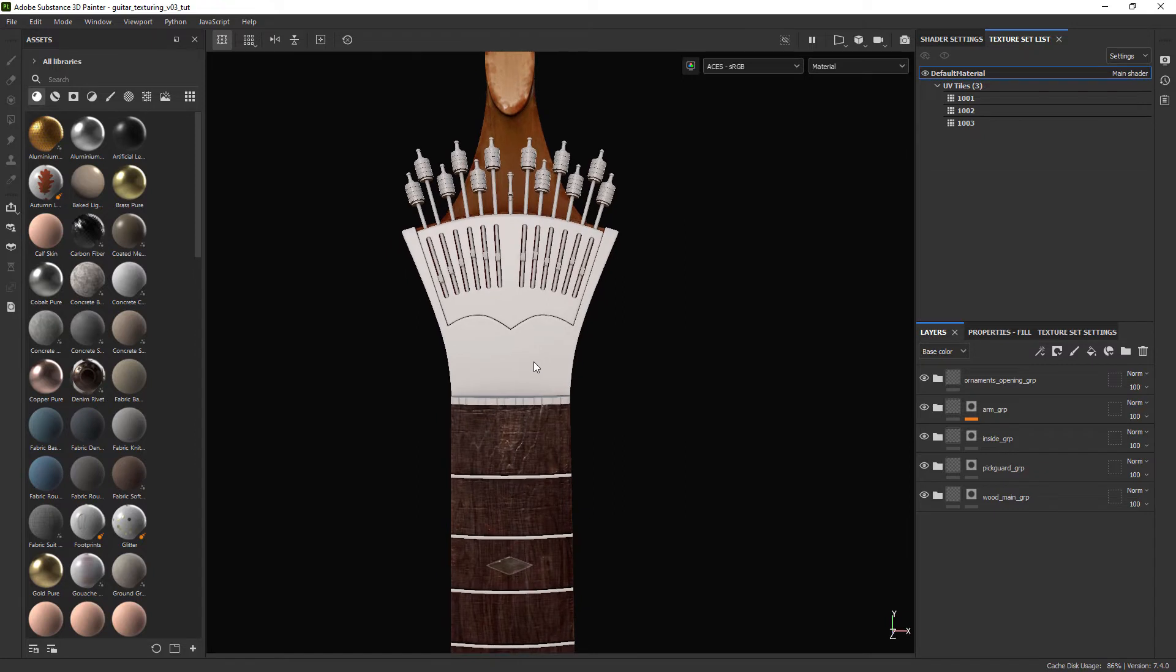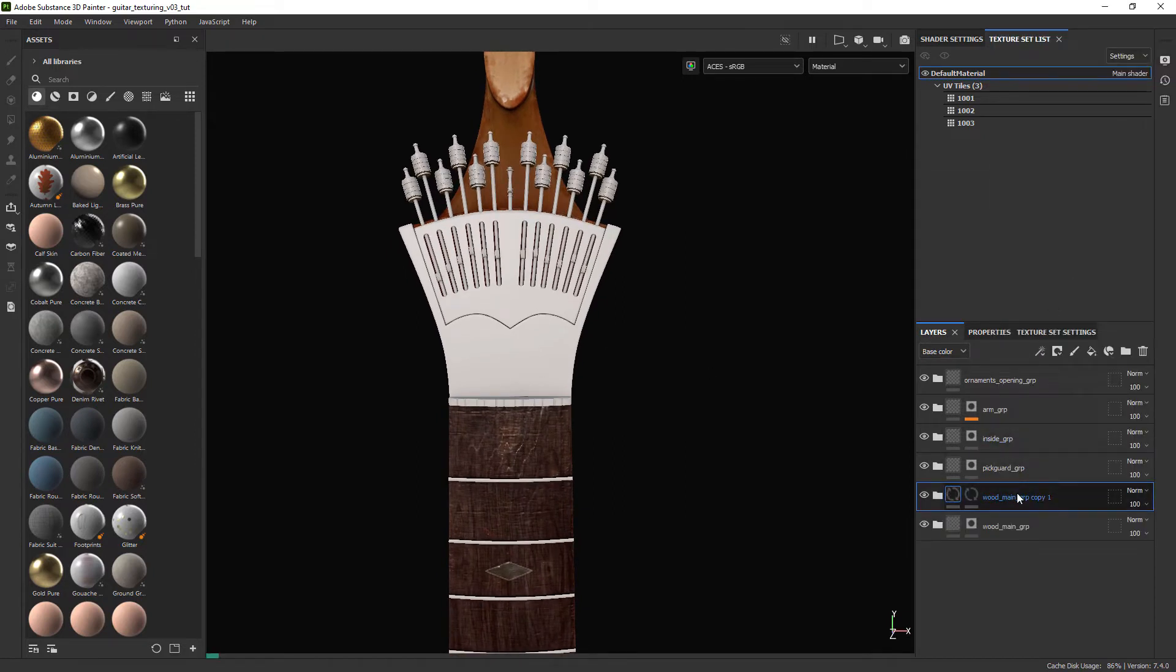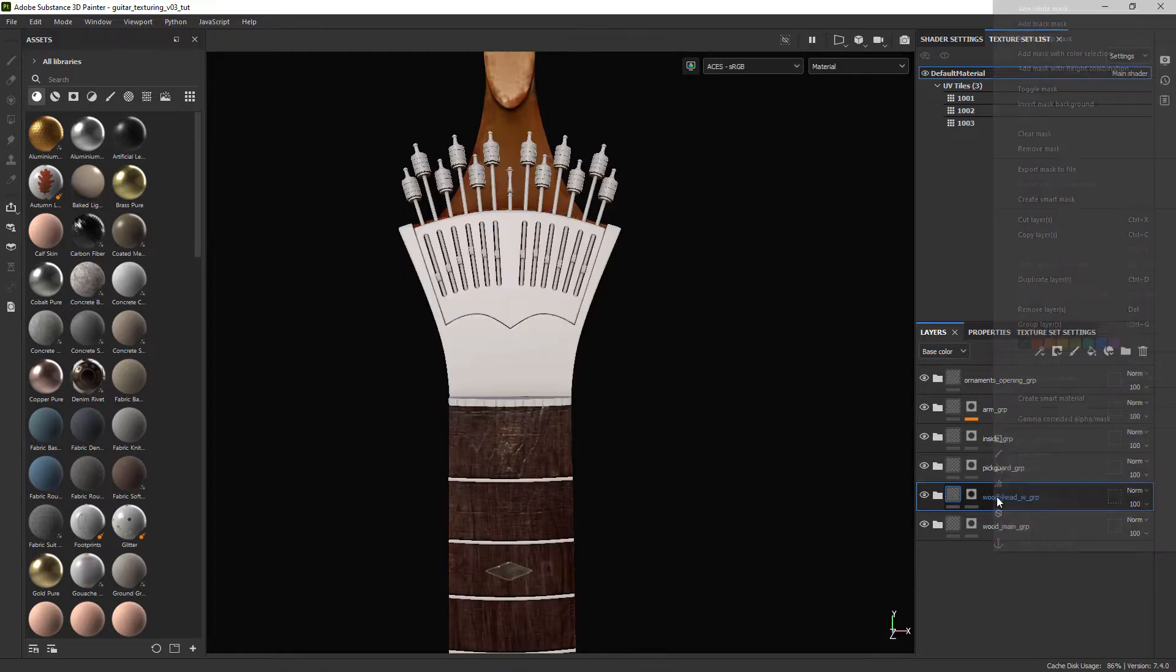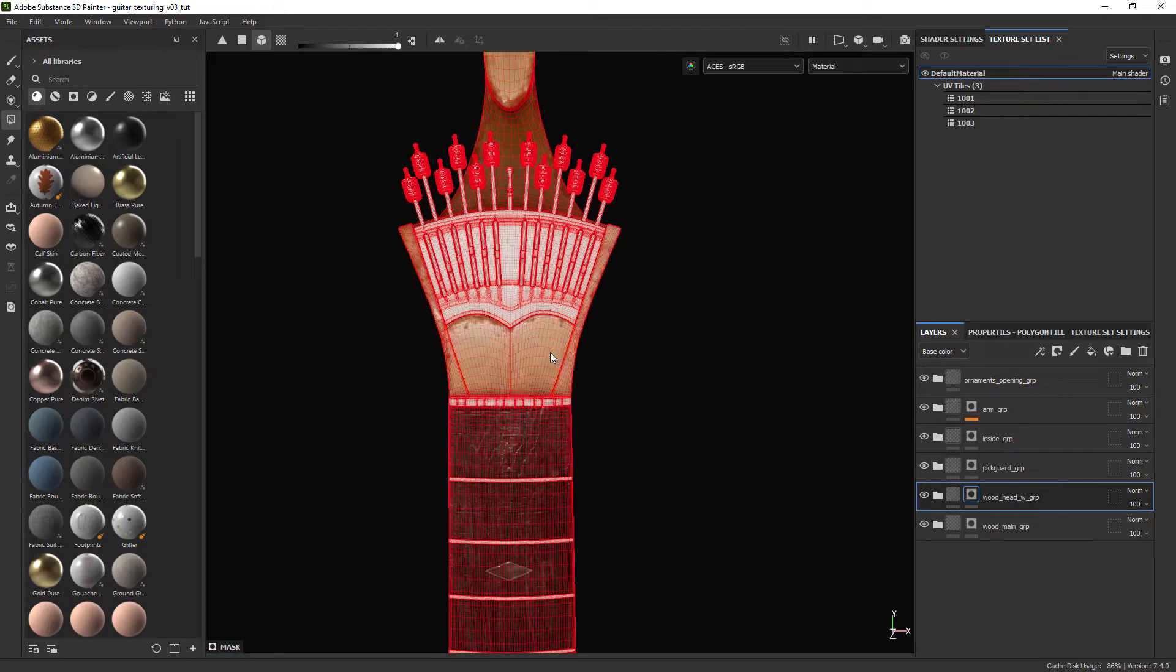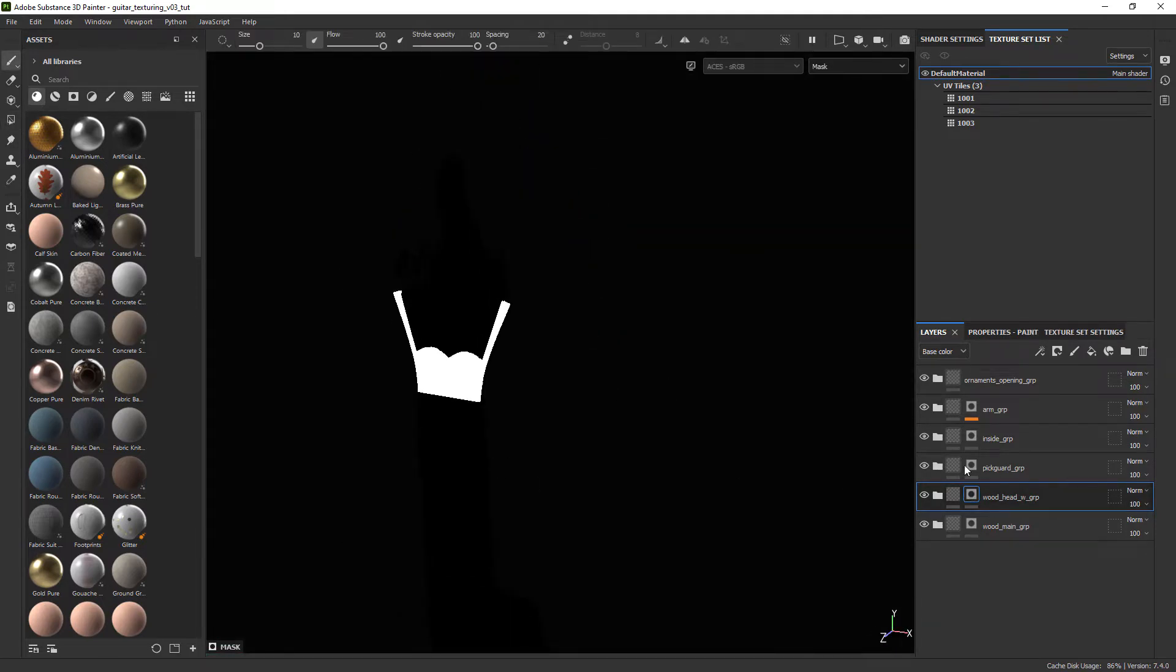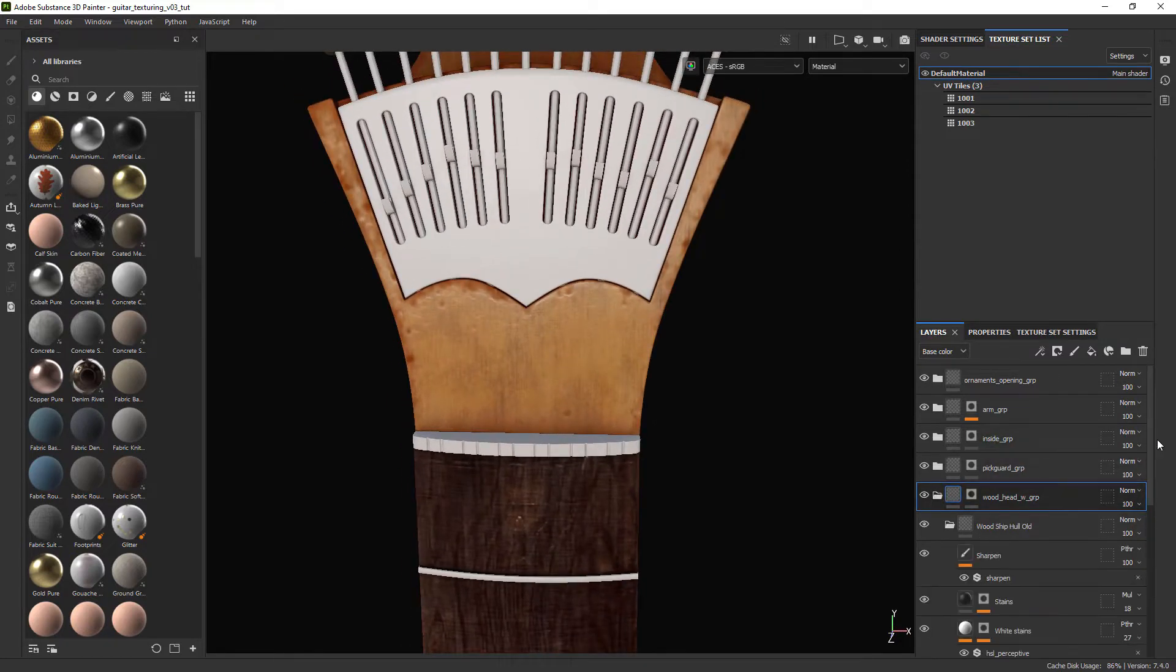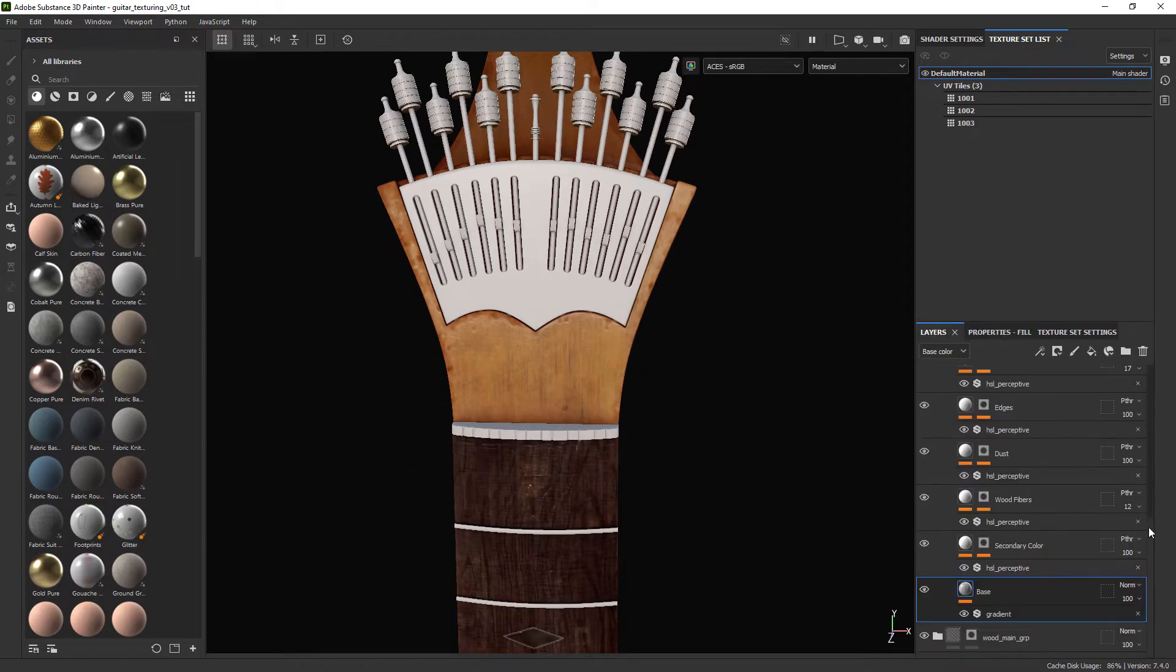Now we'll focus on texturing the head of the guitar. Let's start by duplicating the wood main folder and masking out the new part in the head. We actually are going to use the same settings but we need to change the scale since I didn't keep the same texel density, so I have more resolution in these smaller parts of the guitar. Let's just change the scale to around 3 and we should be fine for this part.